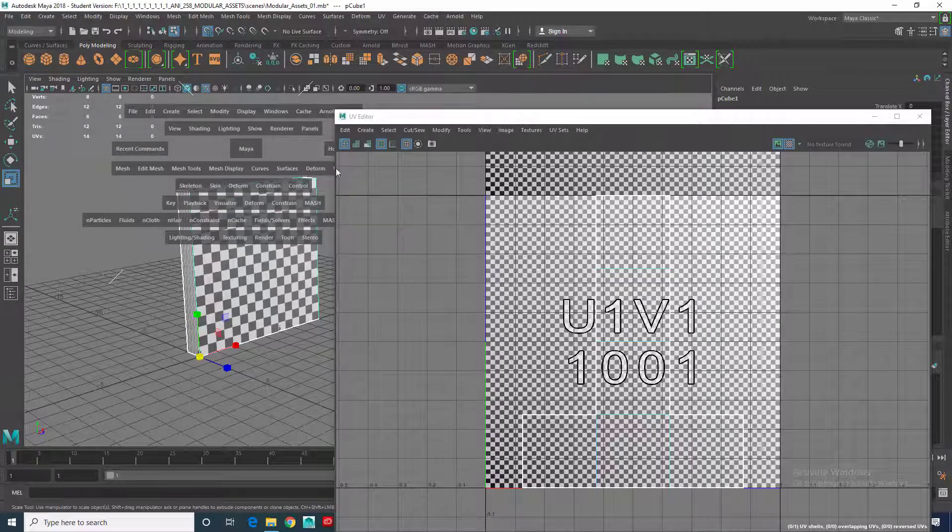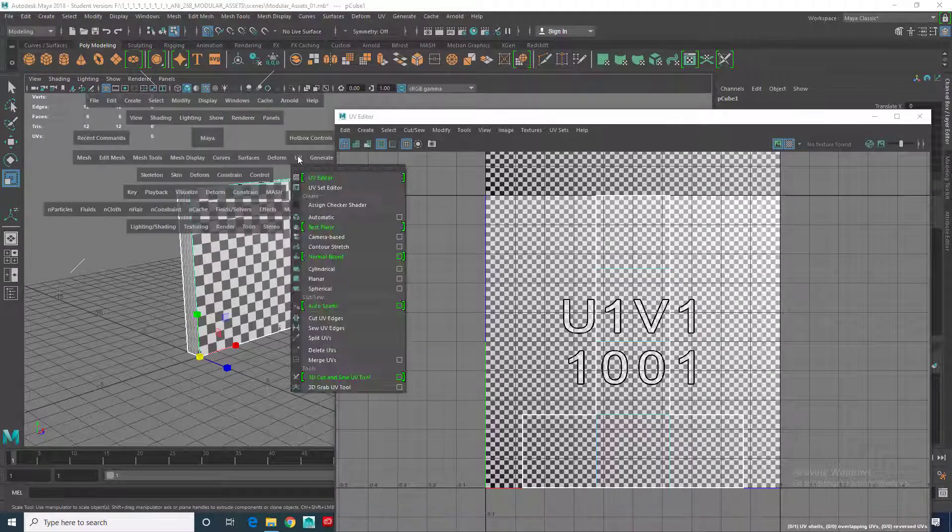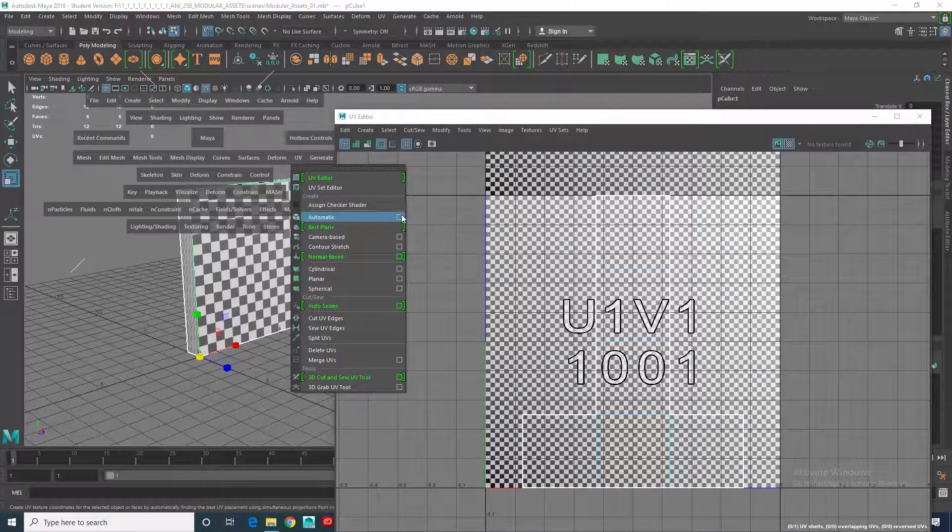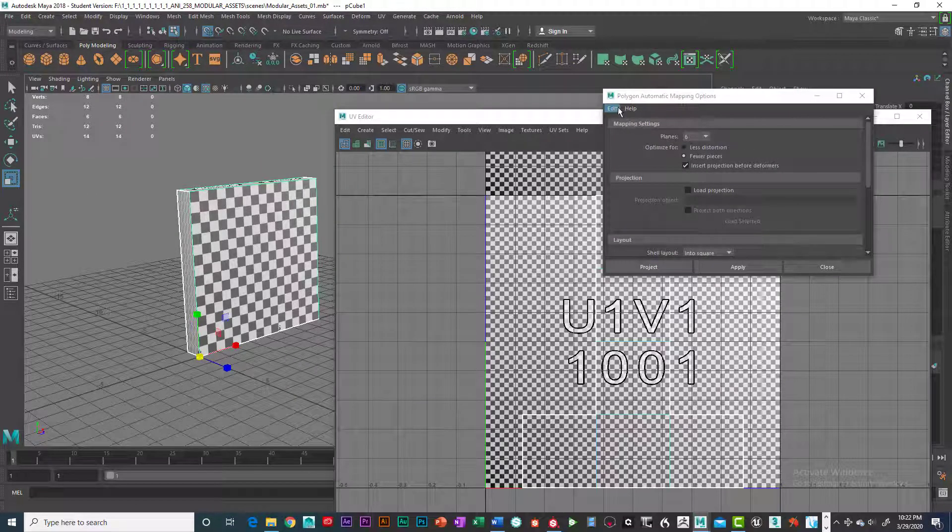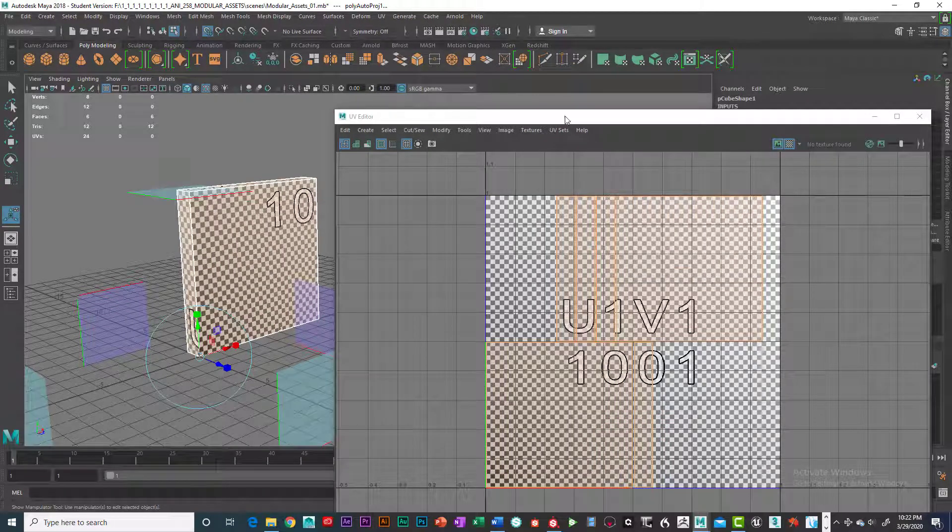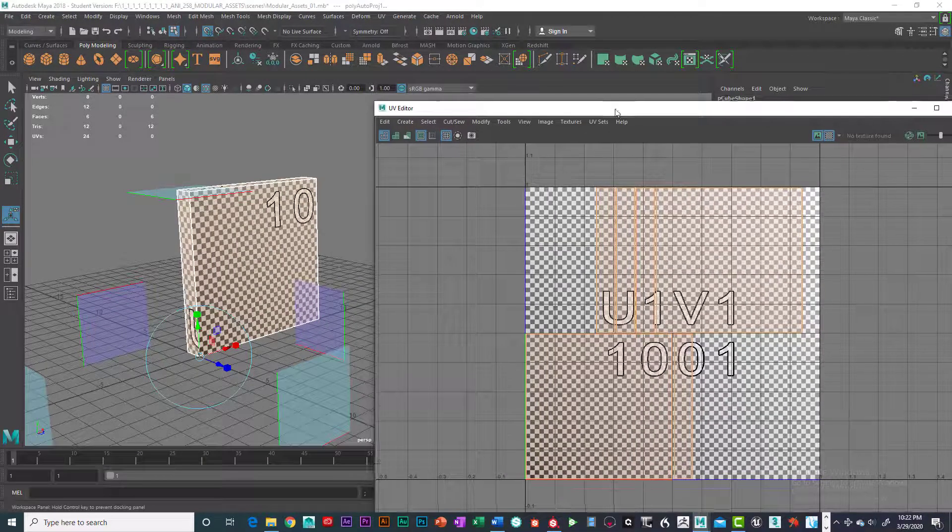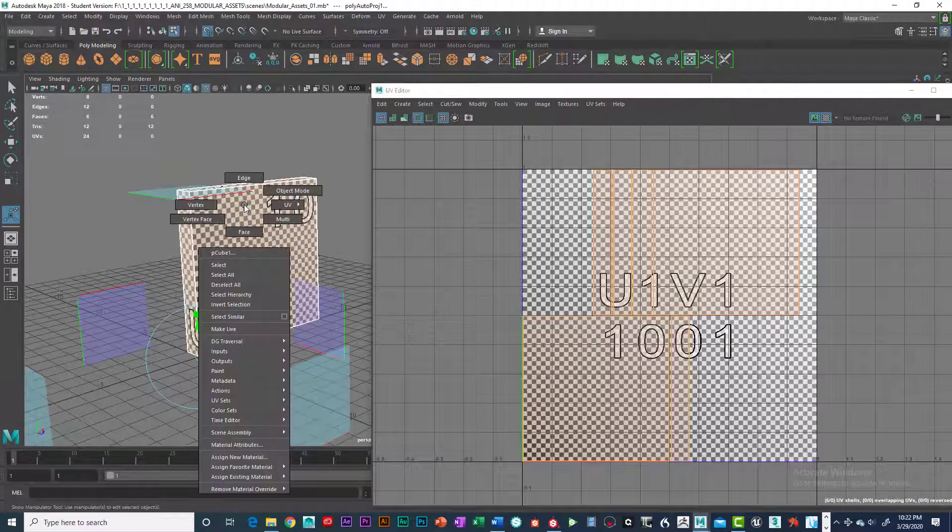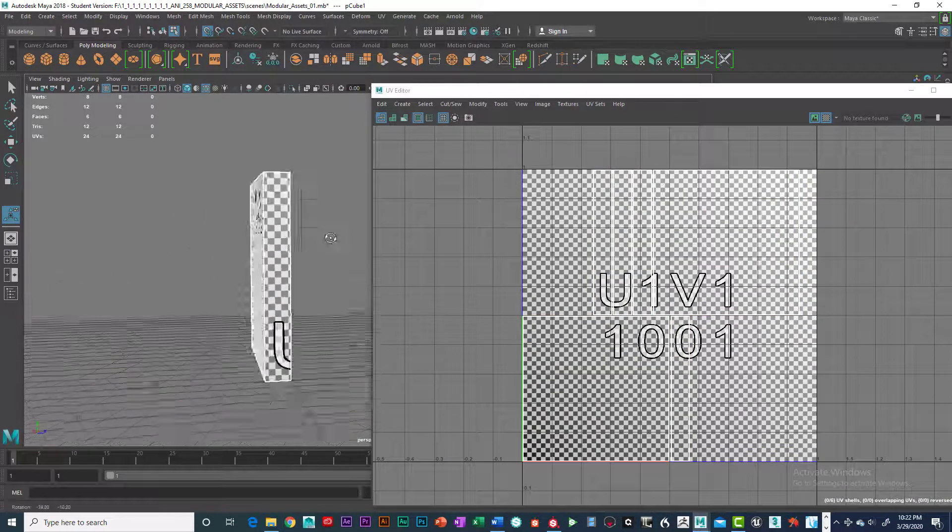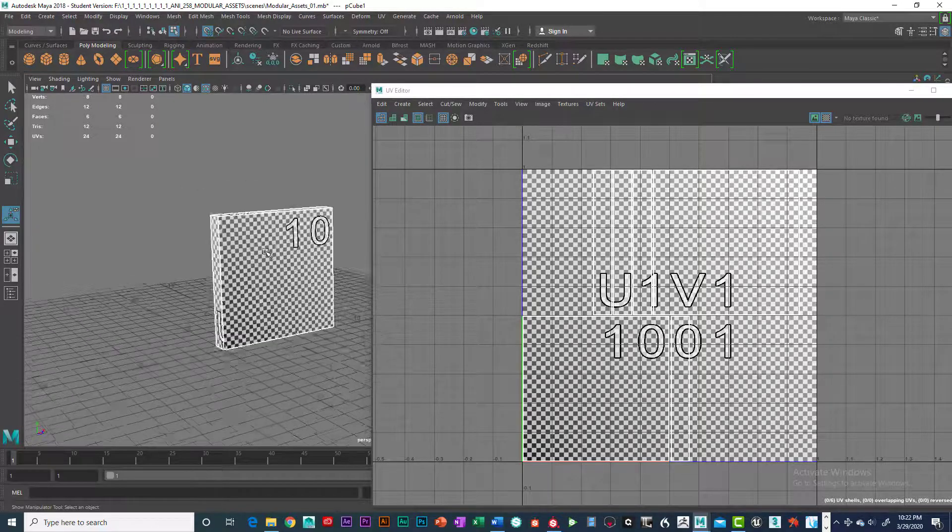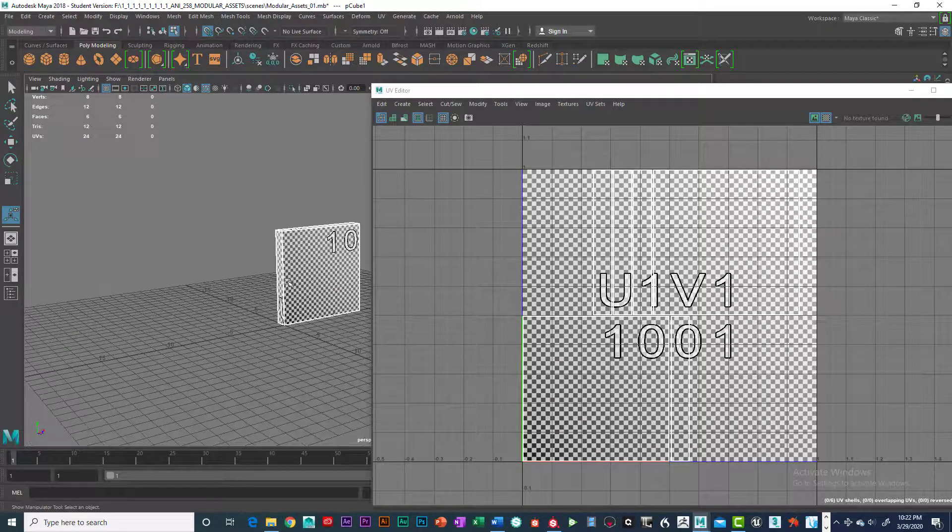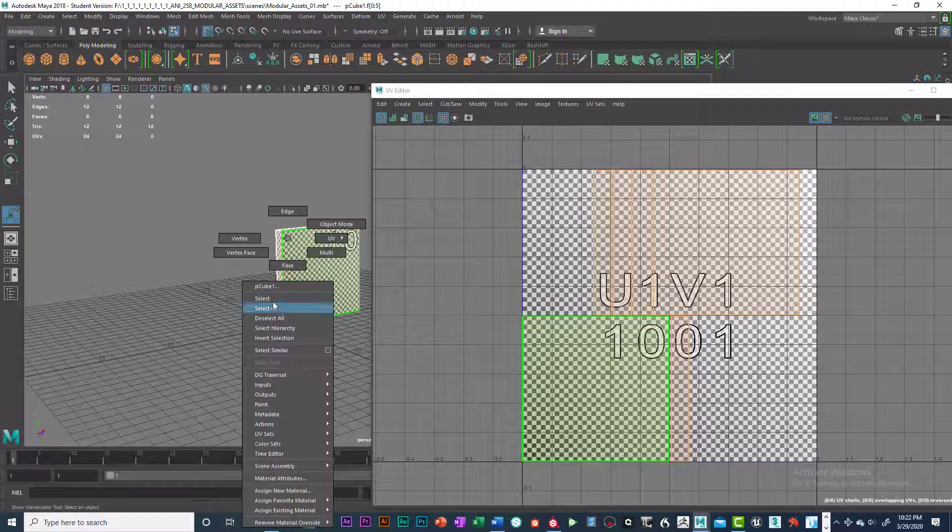So I'm going to go to UVs, go down to automatic mapping, reset the settings, and click on automatic mapping. So I'm going to right click over this. So now you can see that it looks good. All right, so texel density is off though. Okay, and let me explain why it's off.